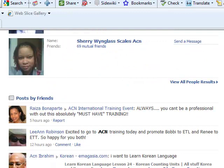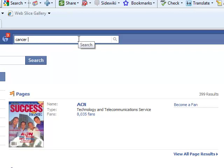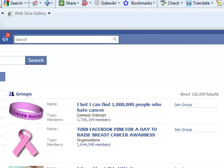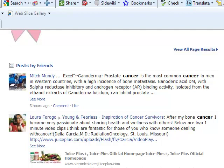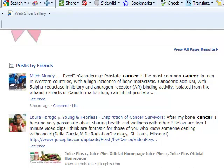You can even put in 'cancer' and up comes a whole bunch of cancer societies, so you can actually send them links about Ganoderma lucidum. Or you can even put in 'diabetes' and a whole bunch of diabetes groups comes up.